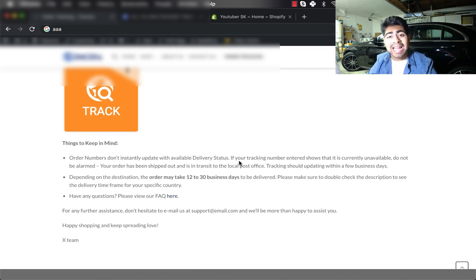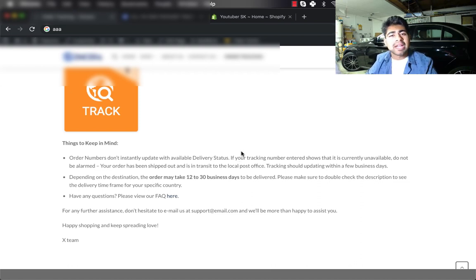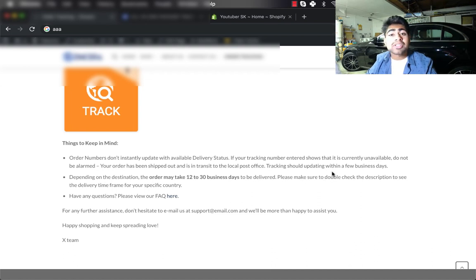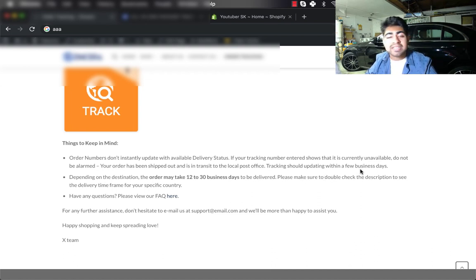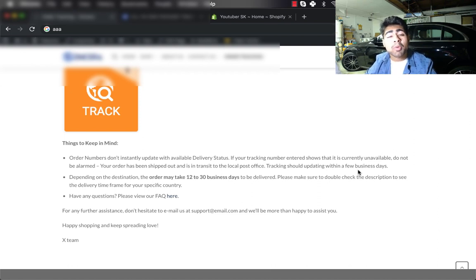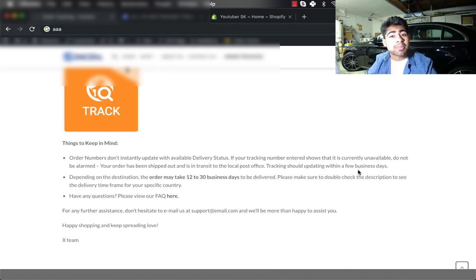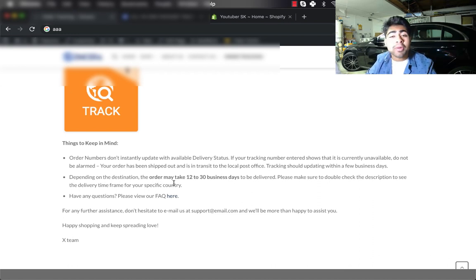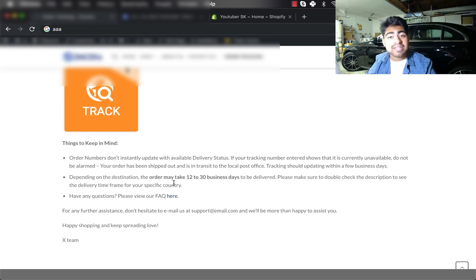Just because your supplier shipped the product out doesn't mean it's going to immediately start updating on this website. It usually takes three to five business days, hence why I said tracking should start updating within a few business days. In addition to that, I'm telling them the shipping time and delivery time one more time so there is no surprise when the shipping is taking longer than usual to arrive.